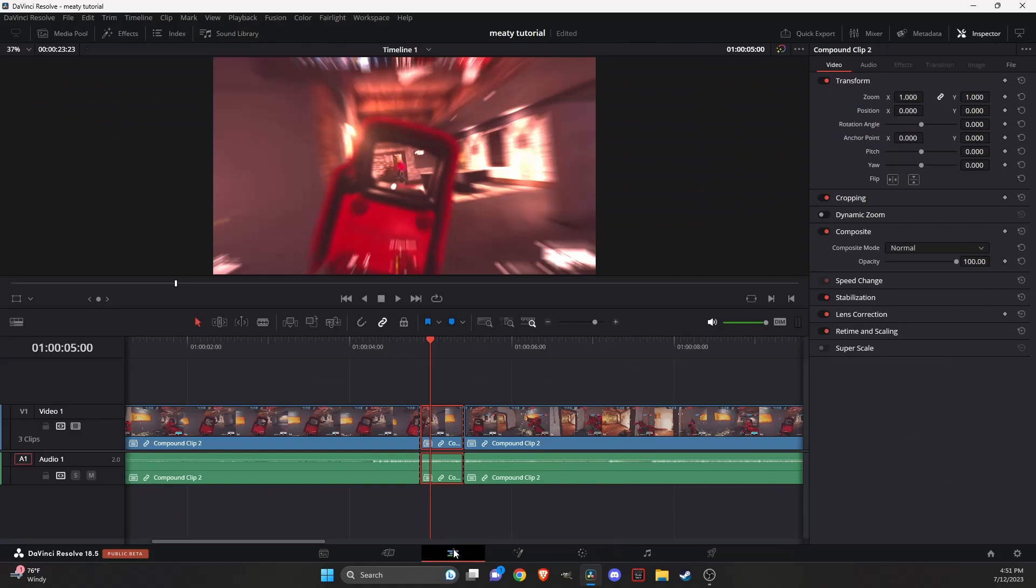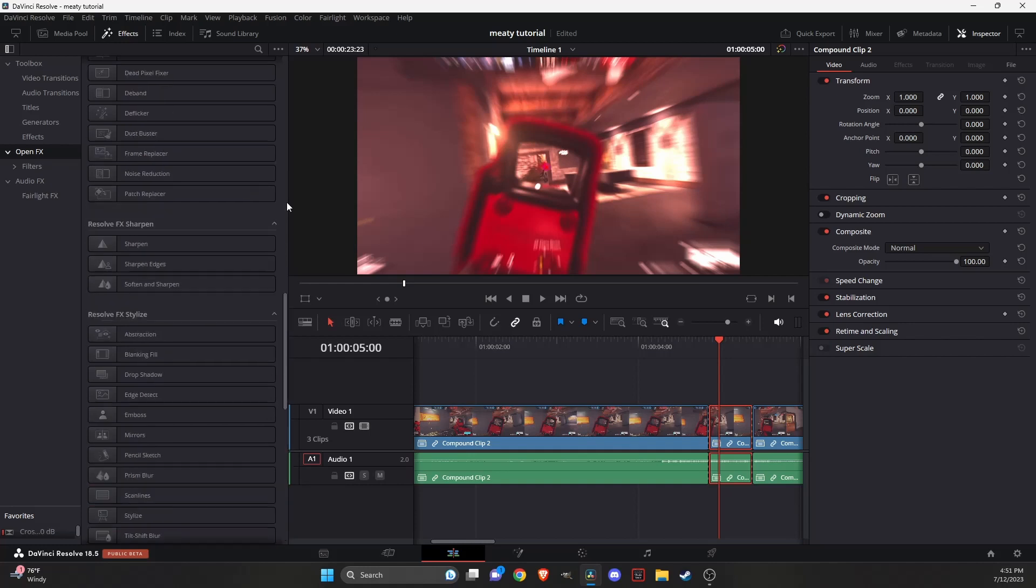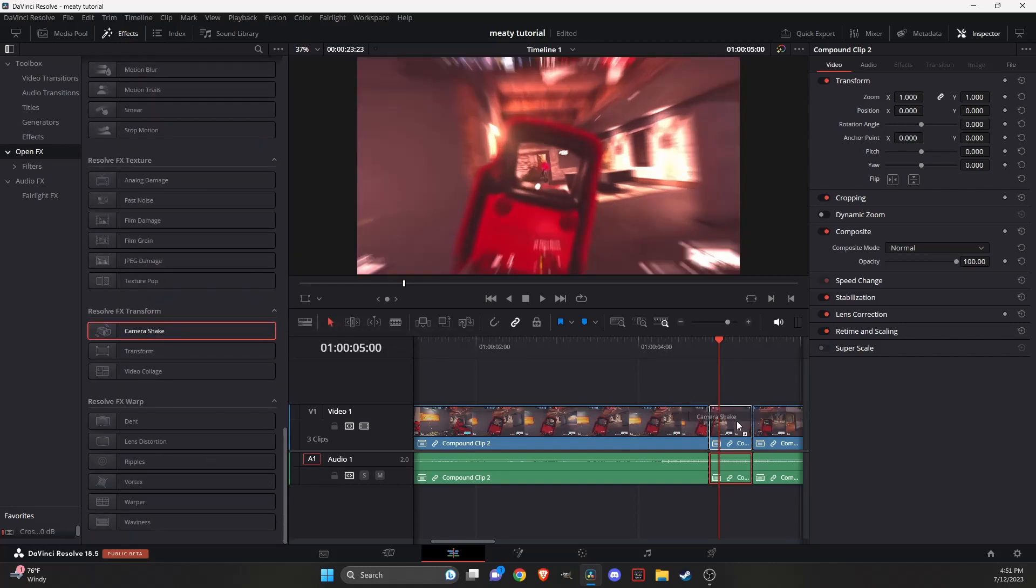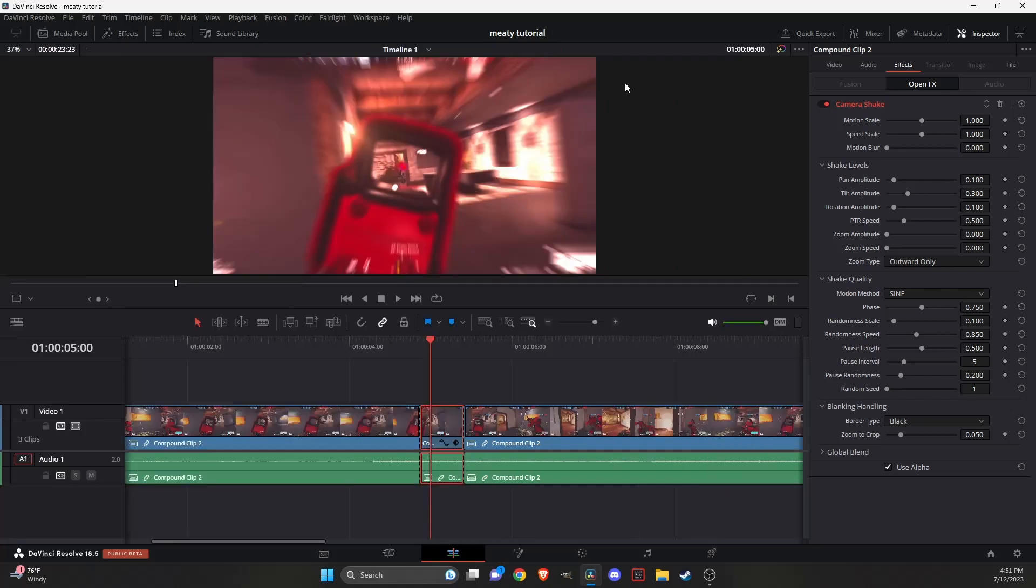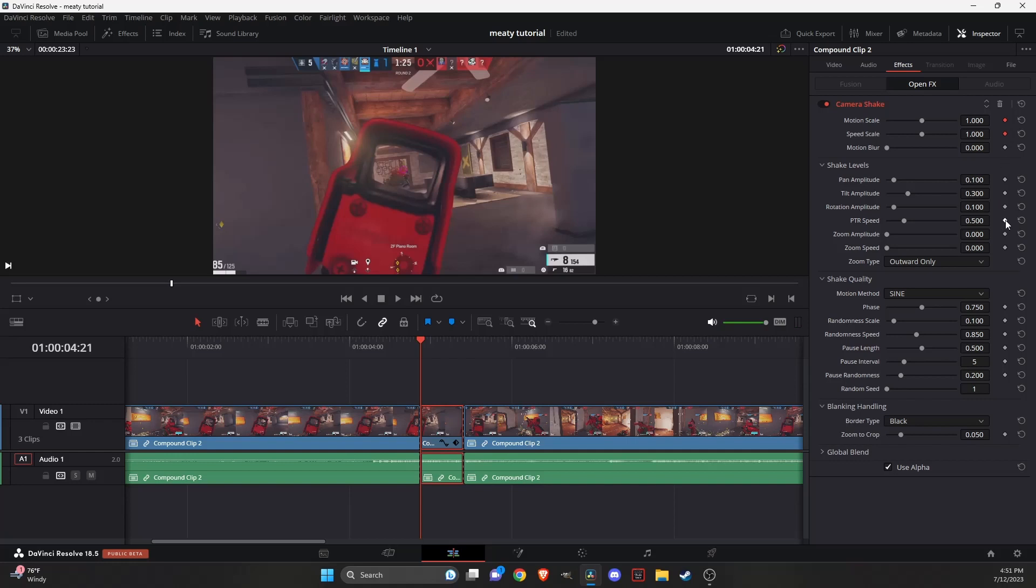Then you're going to go to the timeline, effects, open effects, and you're going to scroll all the way down to where you see camera shake and add that onto the timeline. In here, we're going to go to the beginning of this frame, mark motion scale speed and PTR speed.